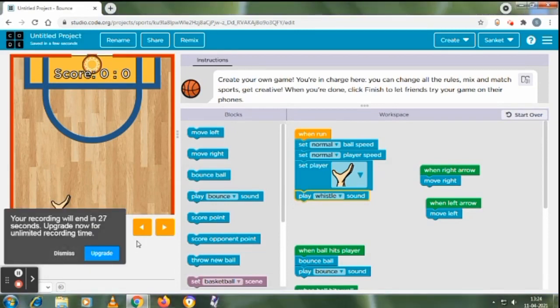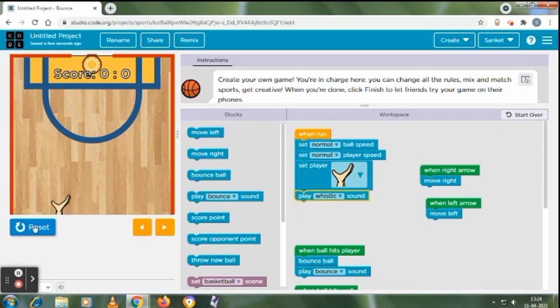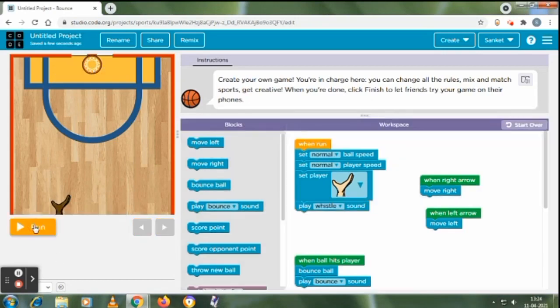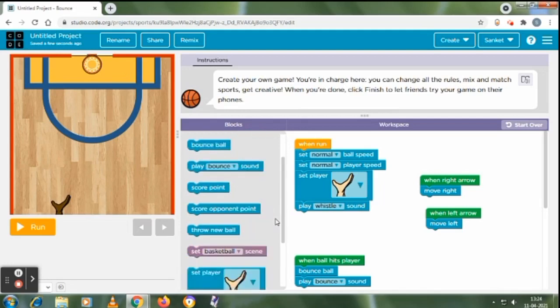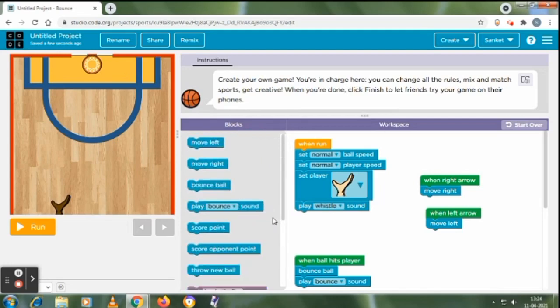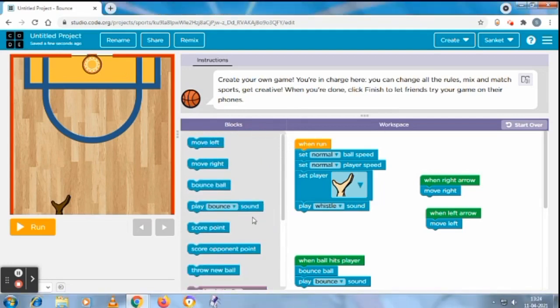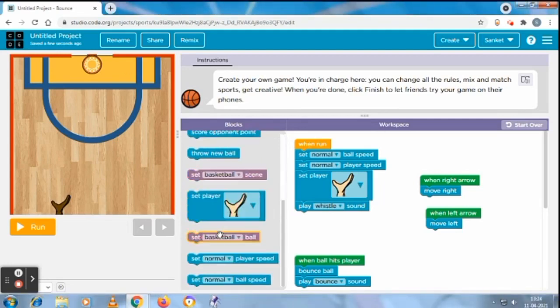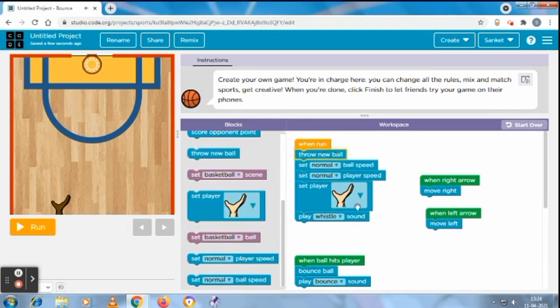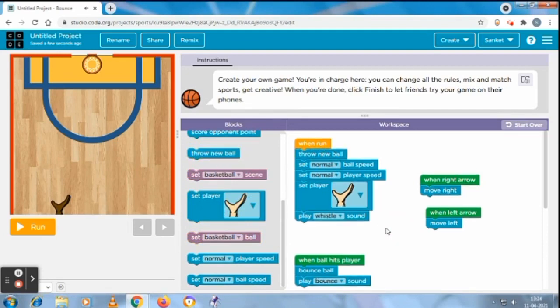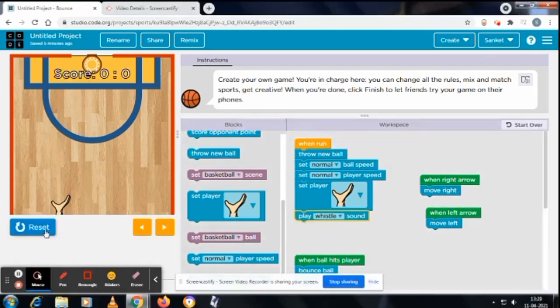My ball is not coming. I think we did one mistake. Let's see. Yes, when run, yes when run, throw a new ball. When we run it, throw a new ball. Okay, throw a new ball.